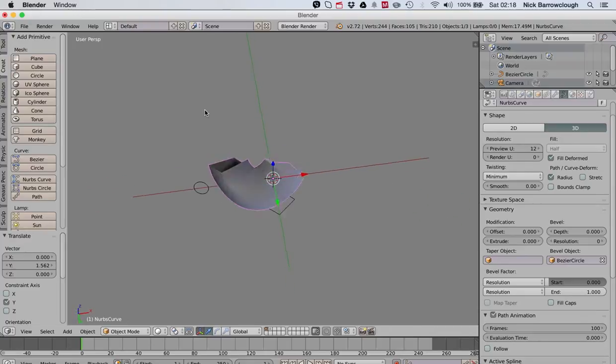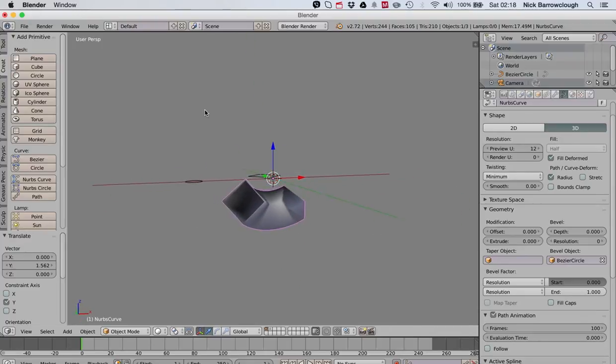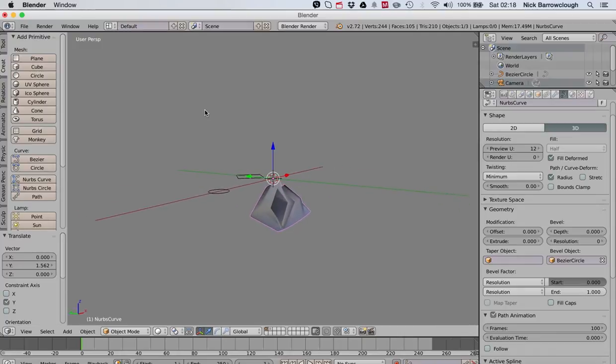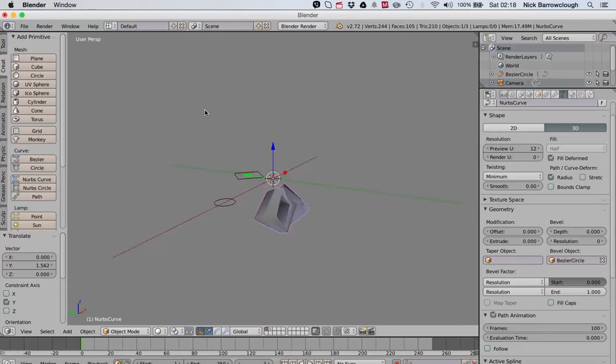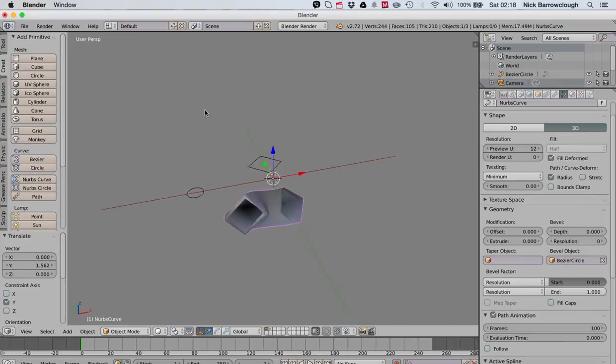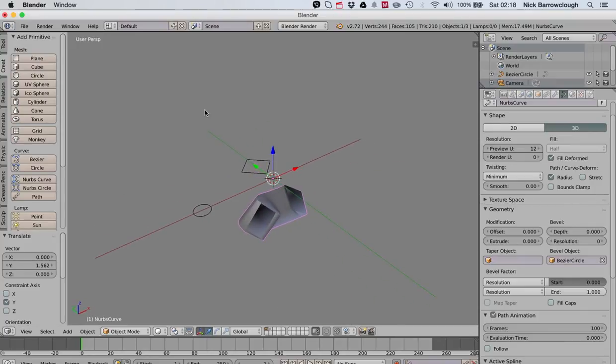It extrudes it also along the same path. So there we go, that's how we extrude a shape along a path. I hope you found this tutorial useful. Thanks for tuning in and I'll see you next time.